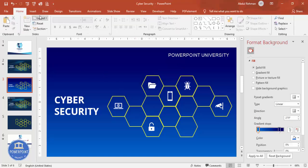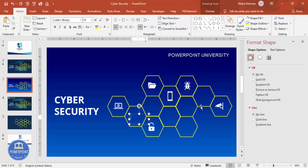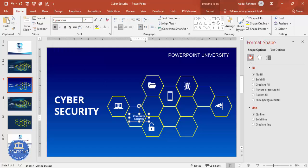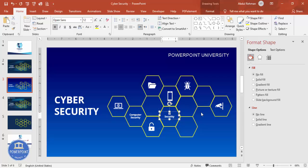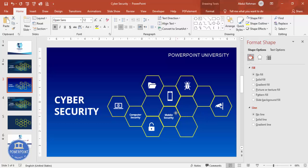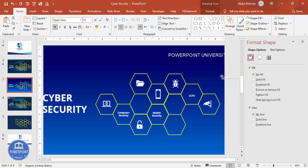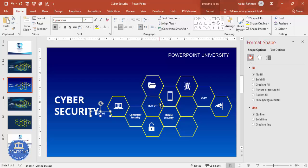Now add text labels for each icon. Go to Insert > Text Box and type the label, for example 'Computer Security'. Change the text to white, use Open Sans font, reduce the size, and optionally make it bold. Then press Ctrl+D to duplicate and change the text for each icon — for example 'Mobile Security', 'CCTV', and so on. Repeat for all icons, changing the text according to your requirement.